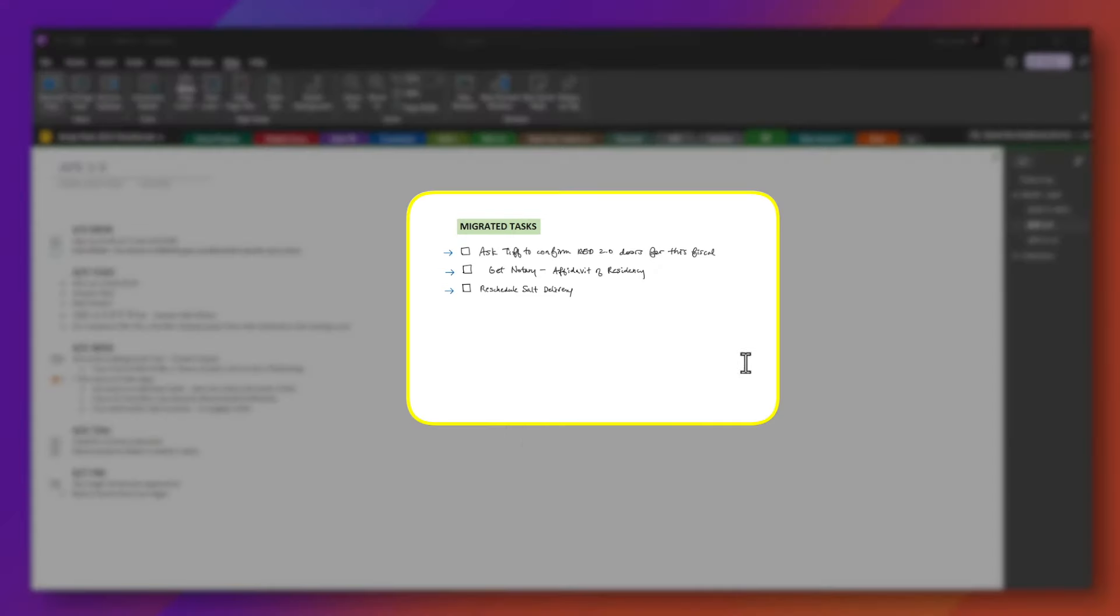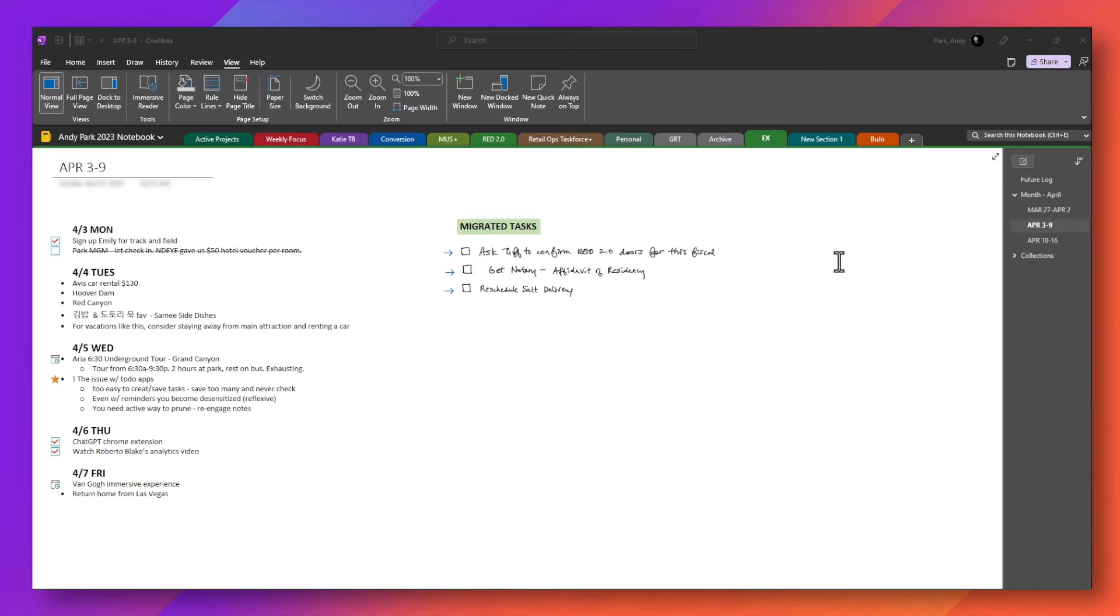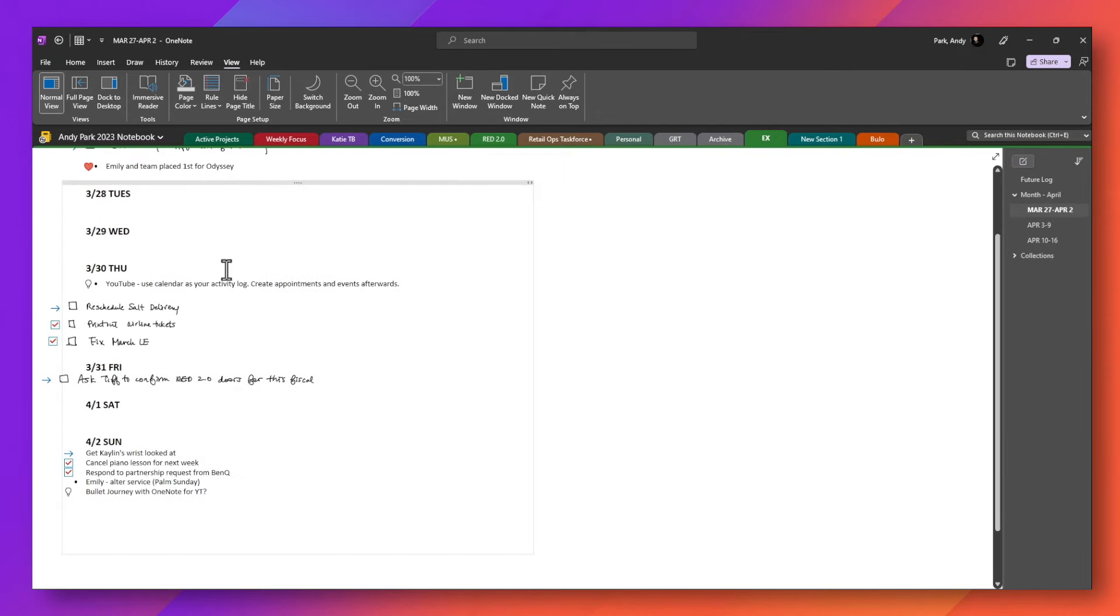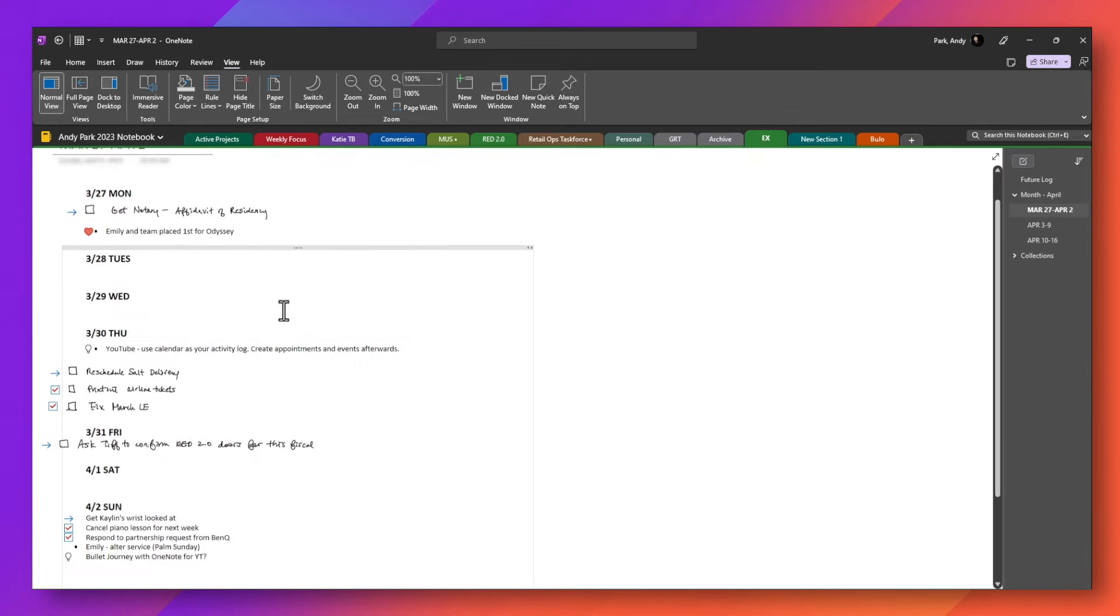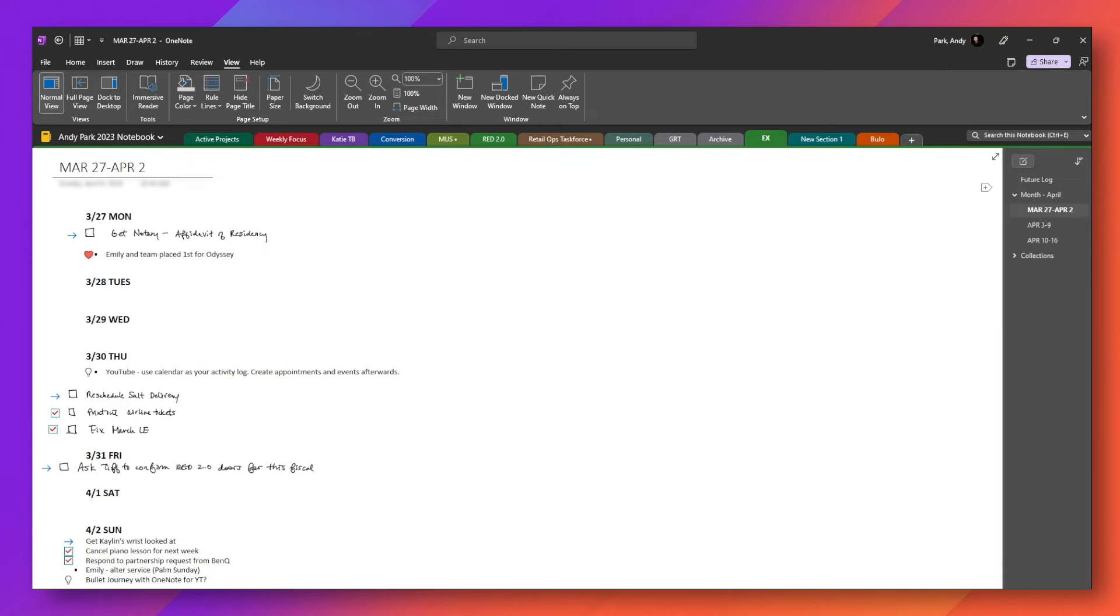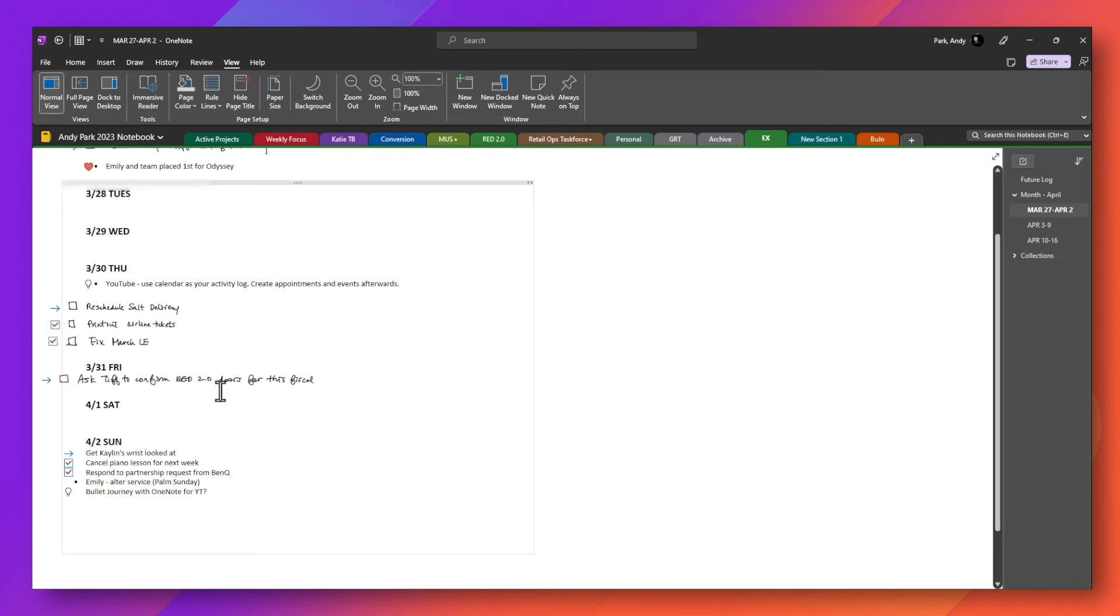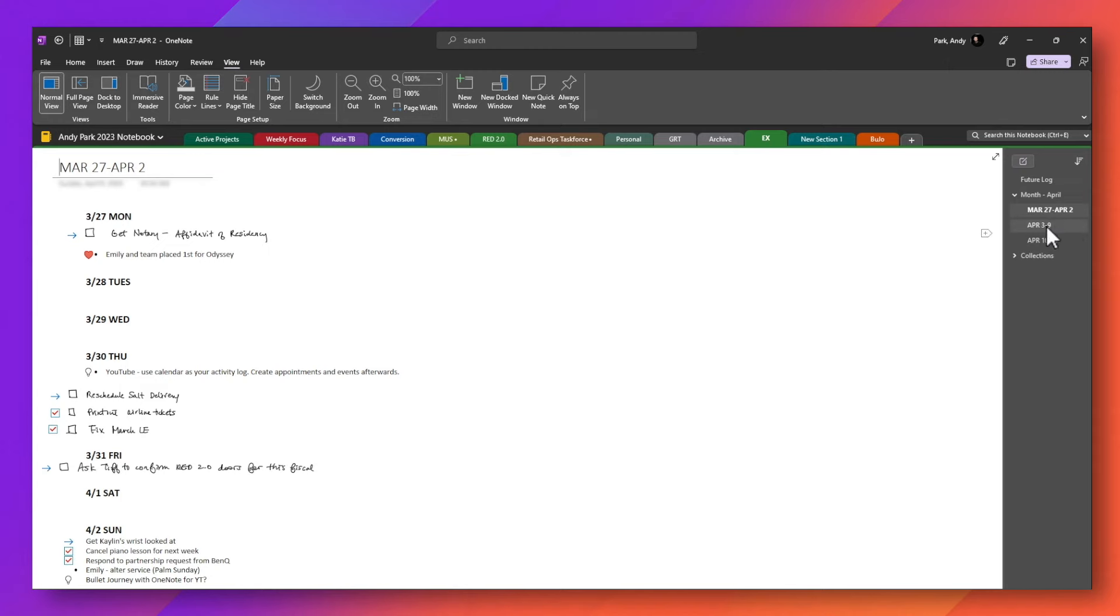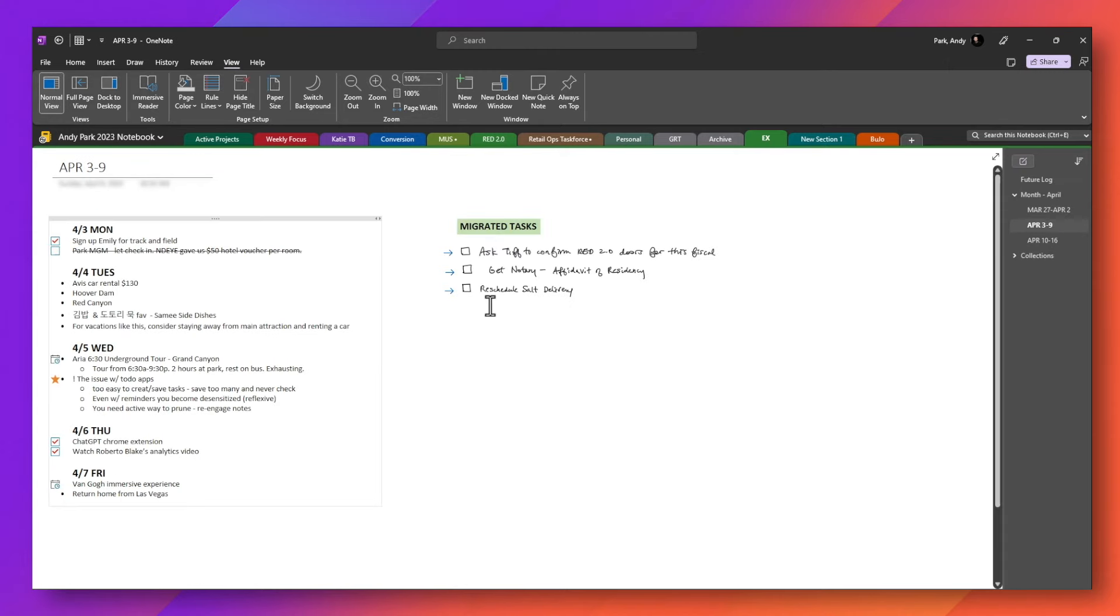When you look at the right side of the note page here, you'll notice that I have a section for migrated tasks. So these are tasks from the prior week. So if I go to the week of March 27th, you'll notice that not all of the tasks that I put down were completed. And because they were not completed at the close of this week, I reviewed what needs to be forwarded over to the following week, what needs to be moved over to the future log, what needs to be discarded. And I made that decision.